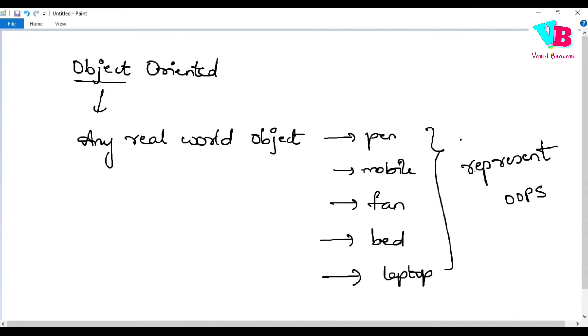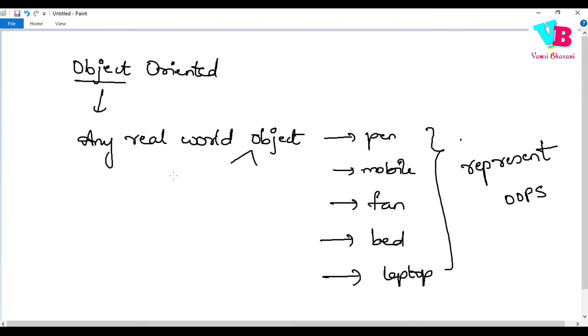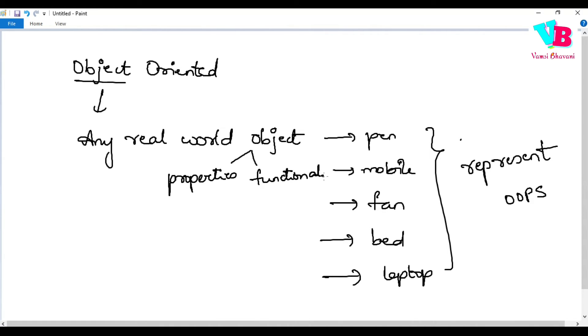Now, coming to the concept of OOPS. OOPS main concept is object oriented. By object, we mean any real world object. Any real world object.